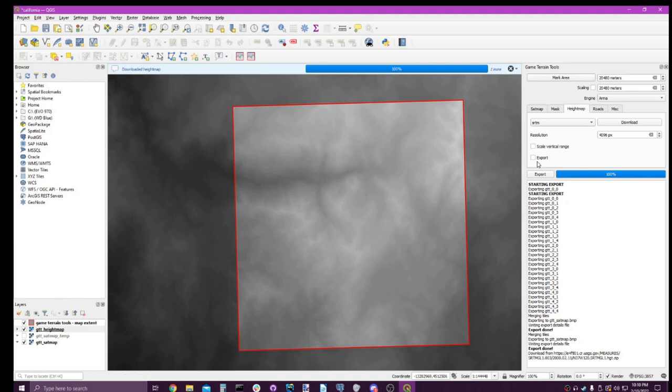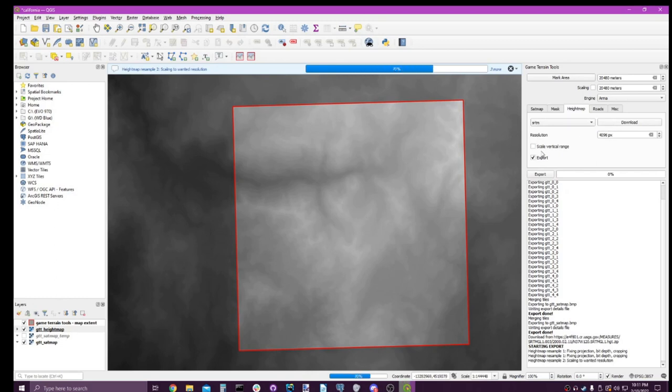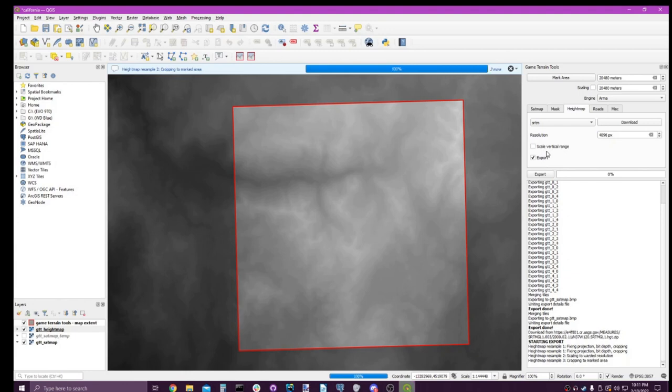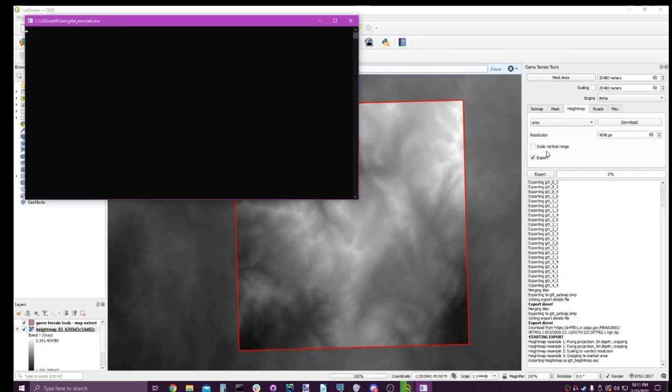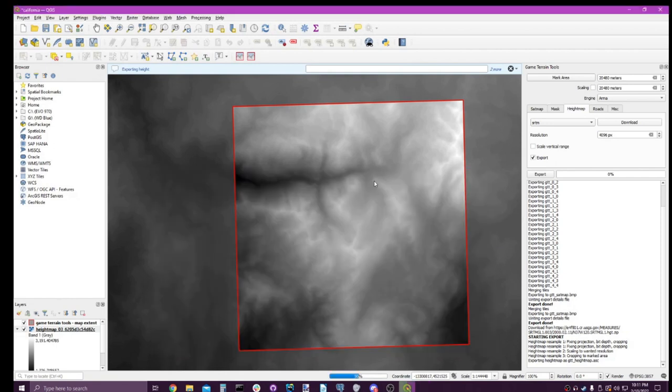Now that we've got our height map, let's go ahead and export that. You kind of see what we're doing here. We're going through, downloading this in a specific order, then exporting.